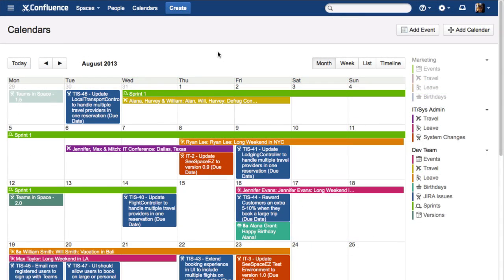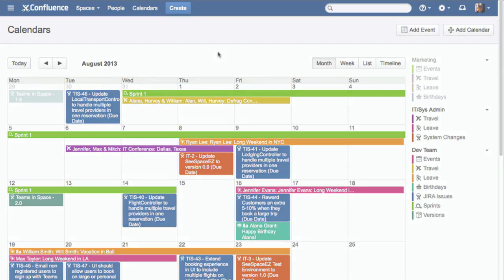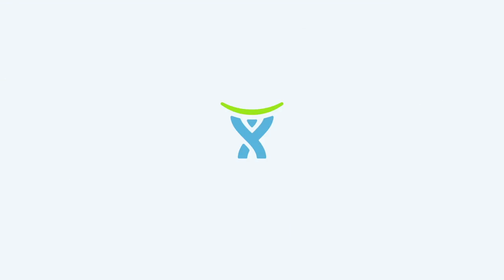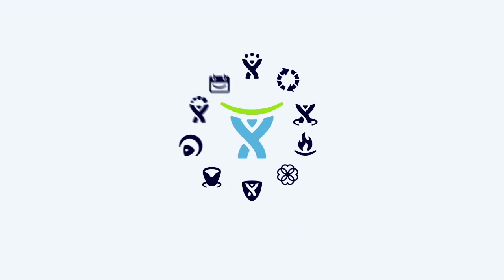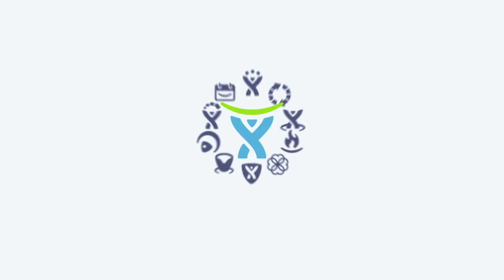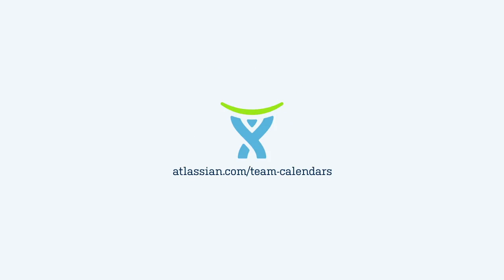See everything before it happens with Confluence Team Calendars. No more surprises.